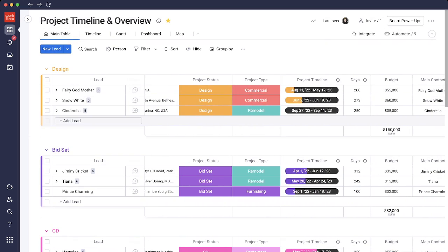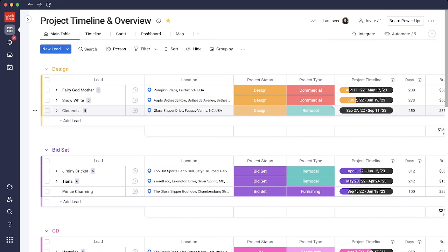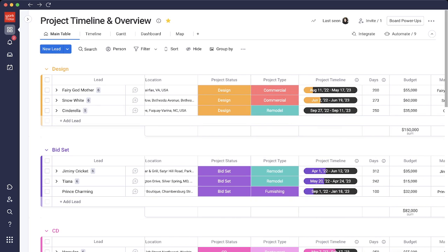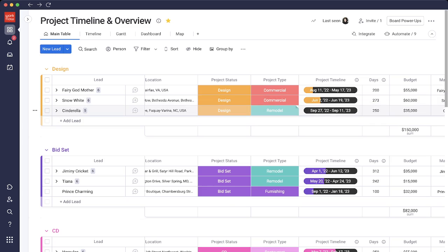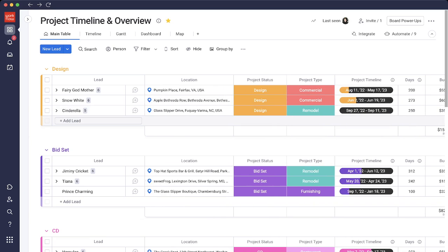With the added columns of project status, project timeline, and days. When Cinderella gets added to this board via automation, it automatically sets our days to 250, because the system has been set to any time a project type is remodel, always set it to 250 days. So it has already set a timeline of 250 days, September 27th to September 11th of next year. This will be 250 business days, so the weekends don't count here. But if you do work on the weekends, we can enable that for you.